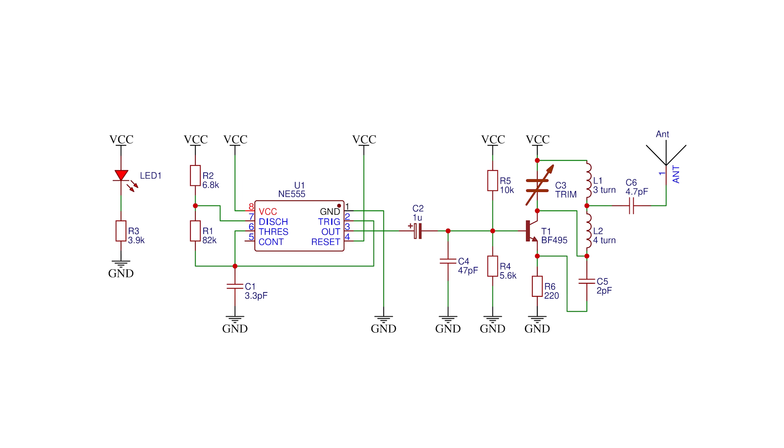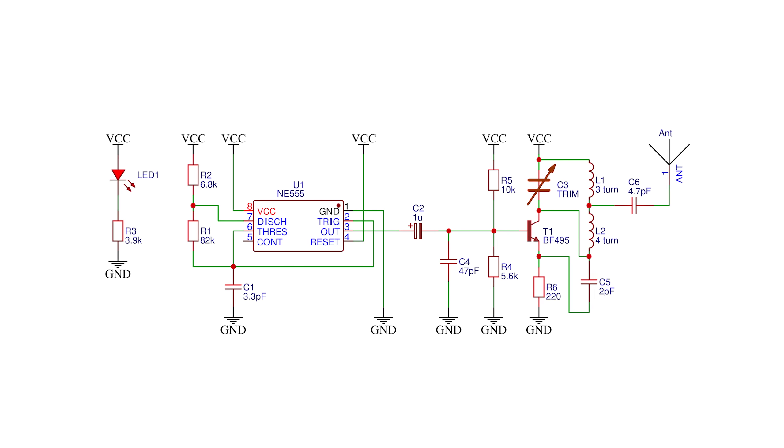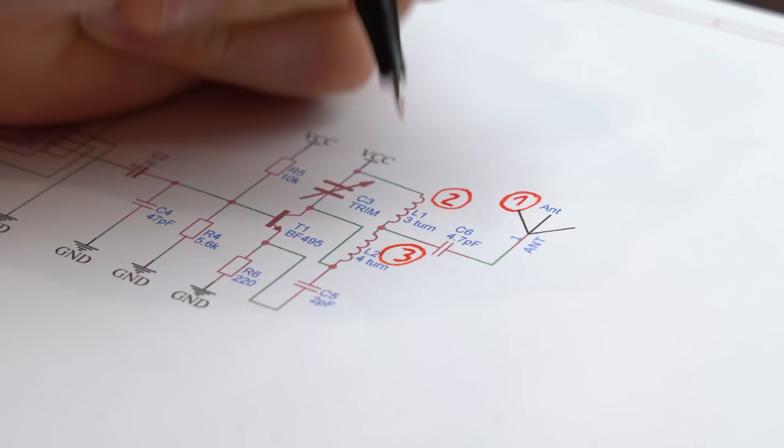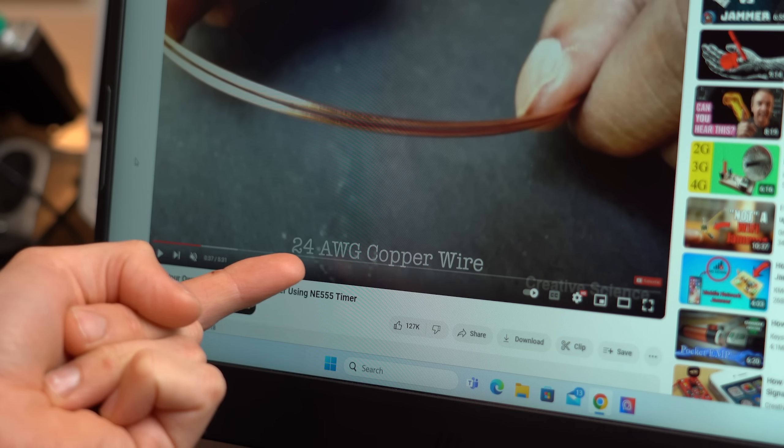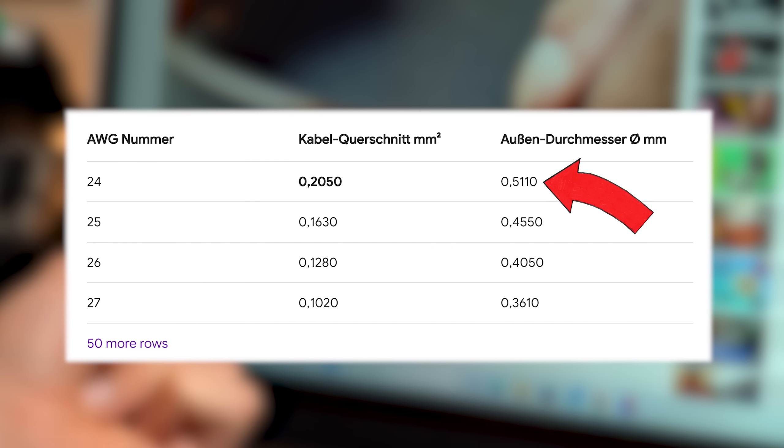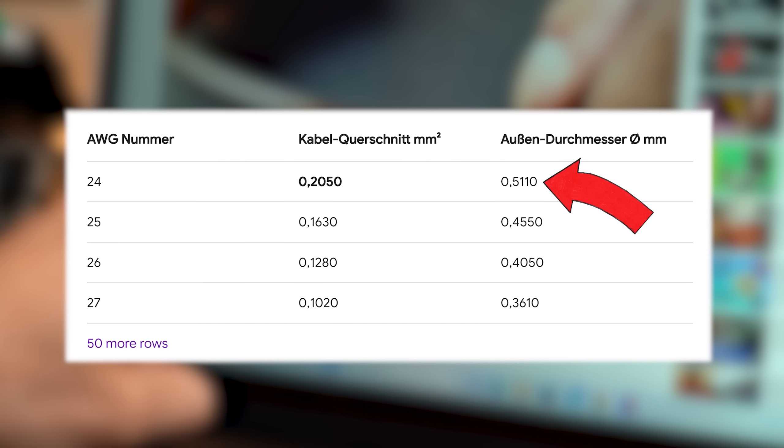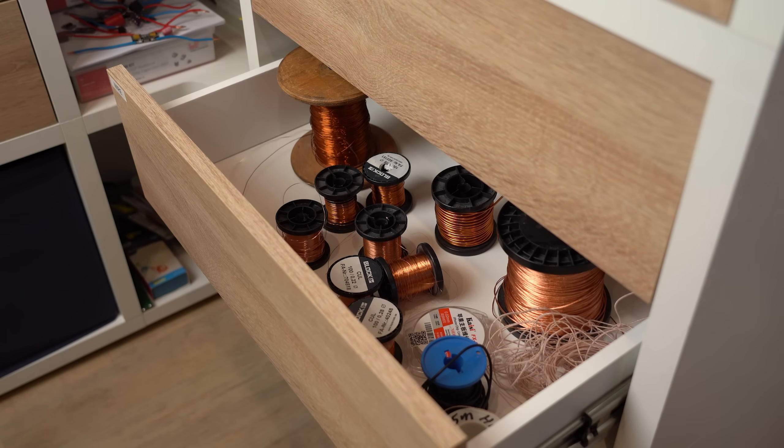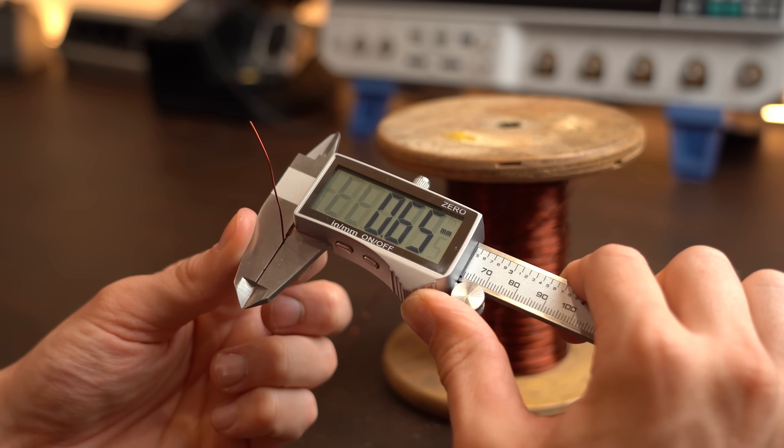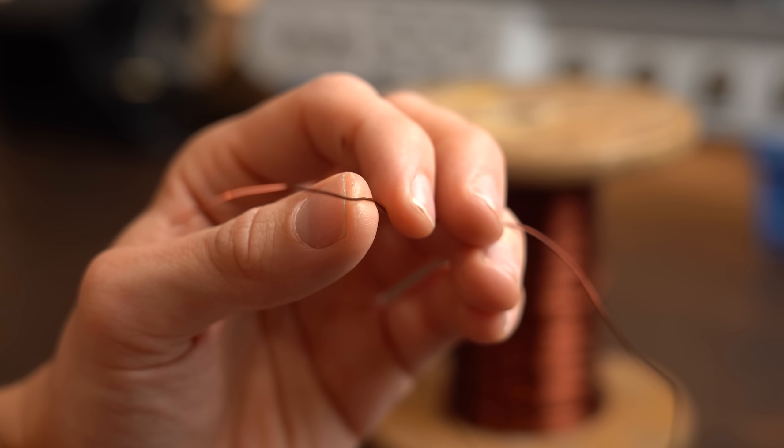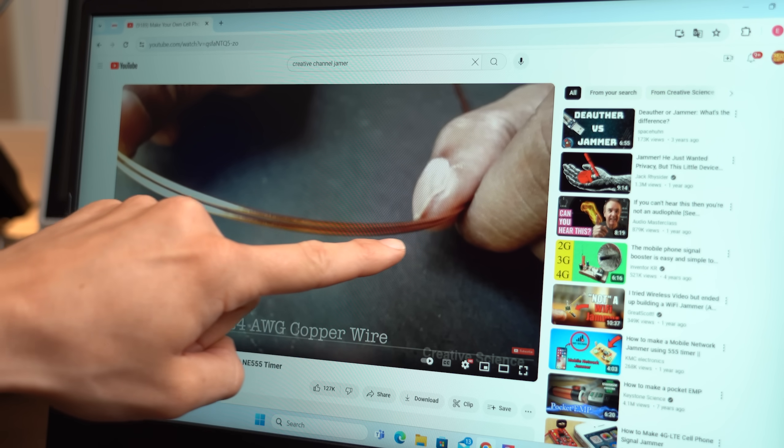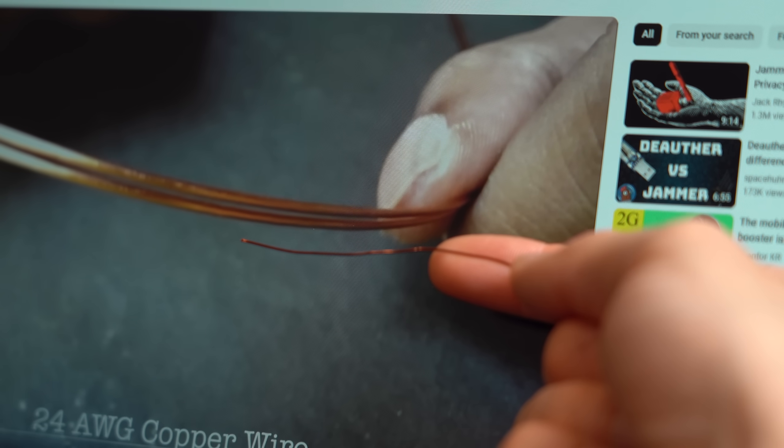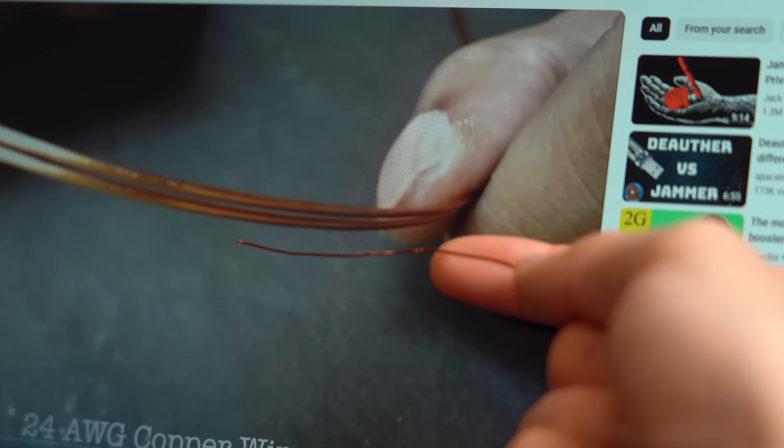But anyway as soon as my schematic was done I wanted to start off with creating the three coils for the circuit. In the video he uses 24 AWG wire which according to the internet has an outer diameter of around 0.51 mm. The closest copper wire I got laying around though comes with 0.65 mm which is actually not a problem because when looking at the thickness of the wire in the video then I think I am pretty close here and he is actually using thicker wire.